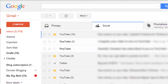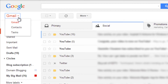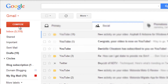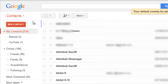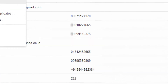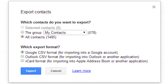To download contacts in VCF format, open Gmail and navigate to Contacts. Once you have the contacts list open, click the More button and you will see the Export Contacts option. Select Export.